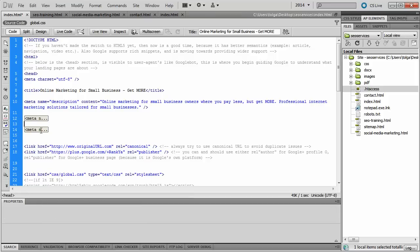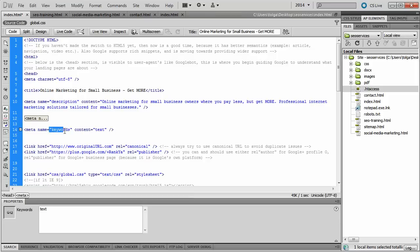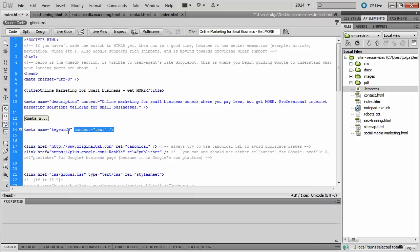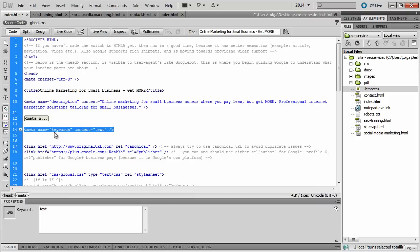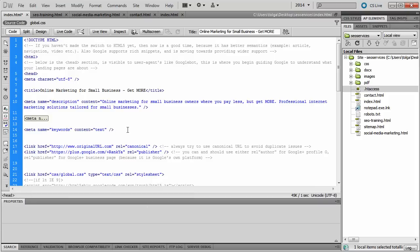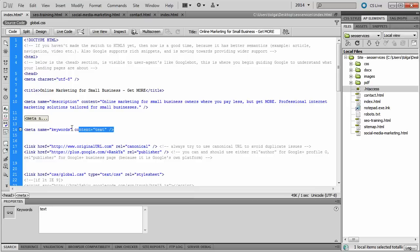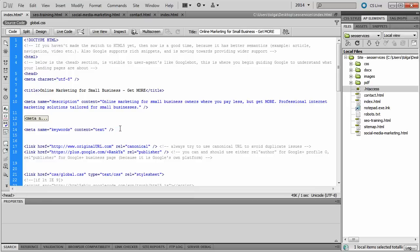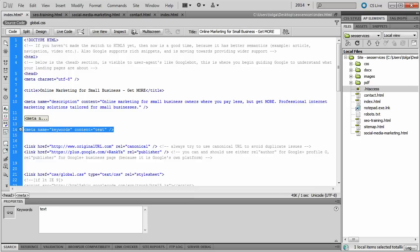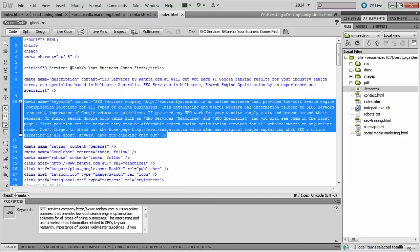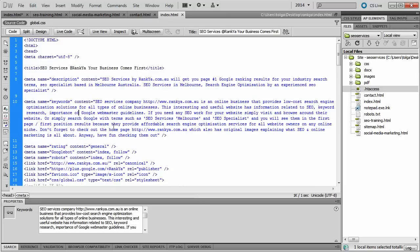Now, there is another meta tag called meta keywords. I can tell you that 99% of the webmaster community, they're confused about how to utilize this. Some of them tell you not to utilize it, some of them tell you to do so, but they actually don't understand how to. Let me show you an example of what I mean.